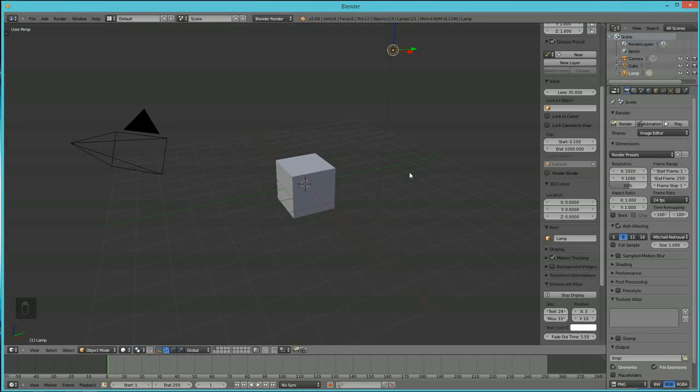Hi, this is Ali Arango of ArangoDigitalProduction.com and today I want to show you how to make a simple house inside of Blender.